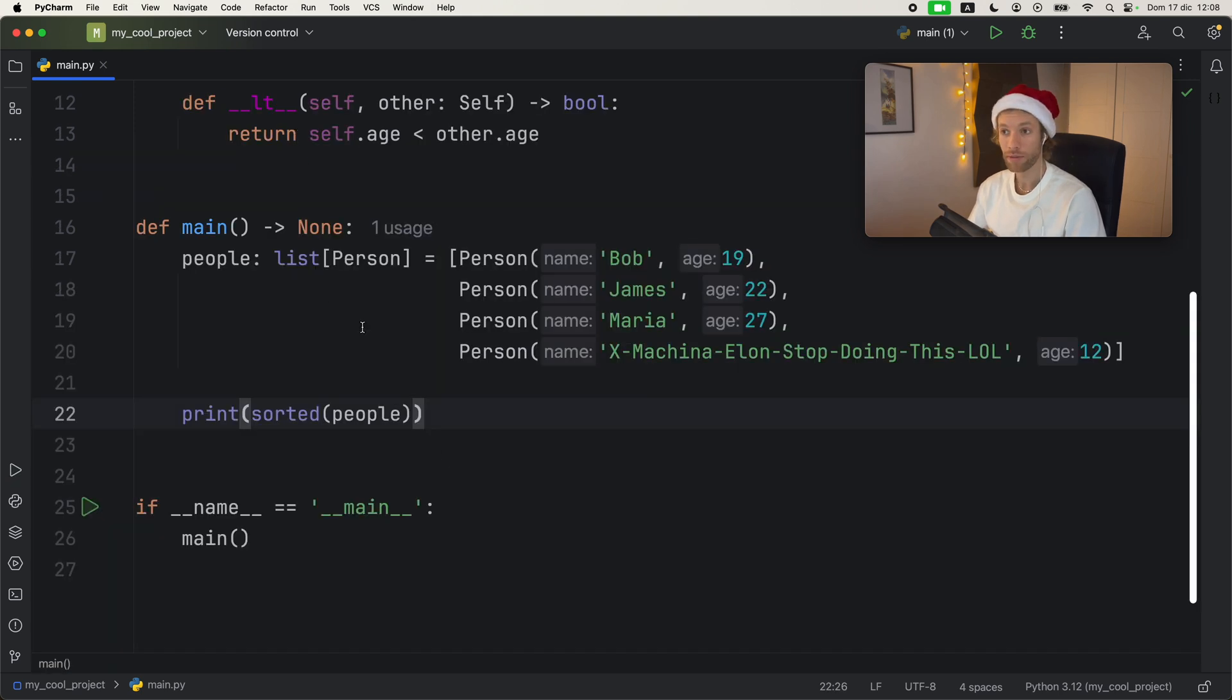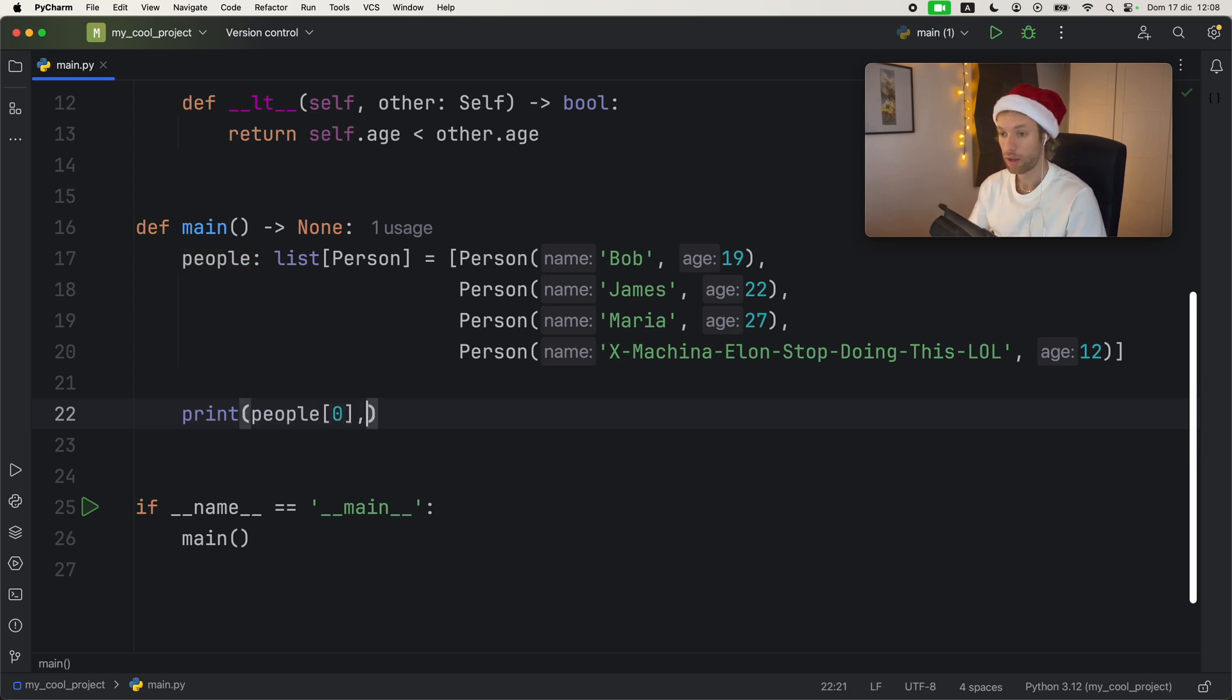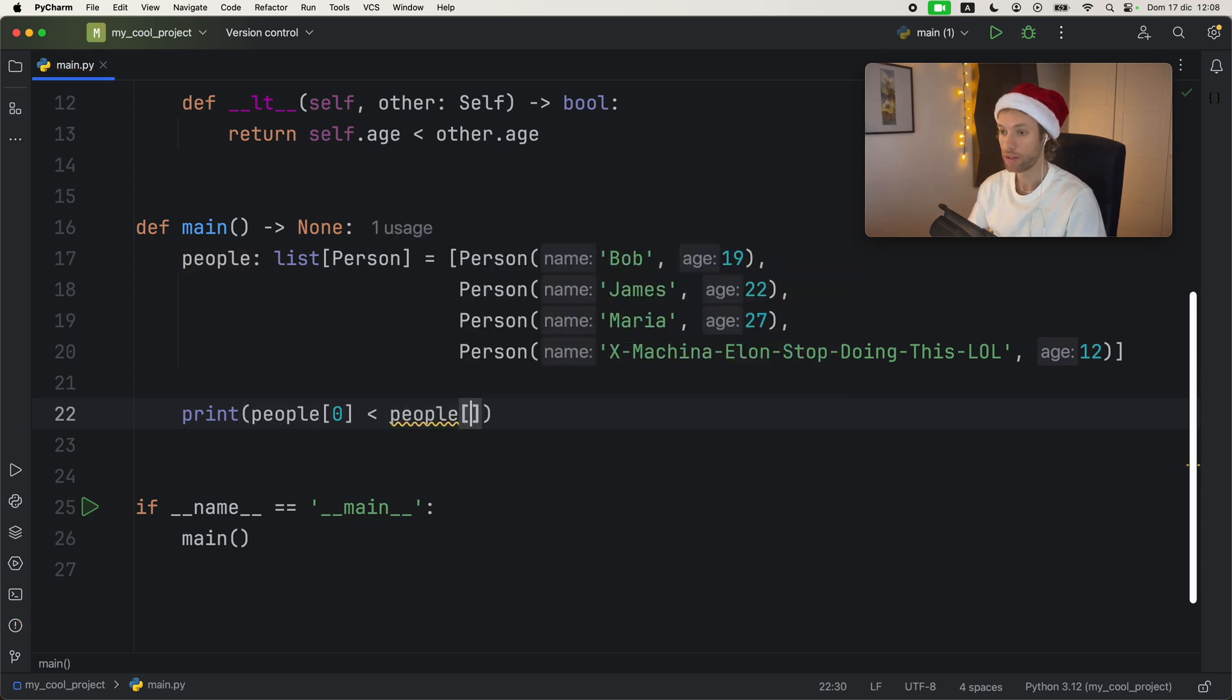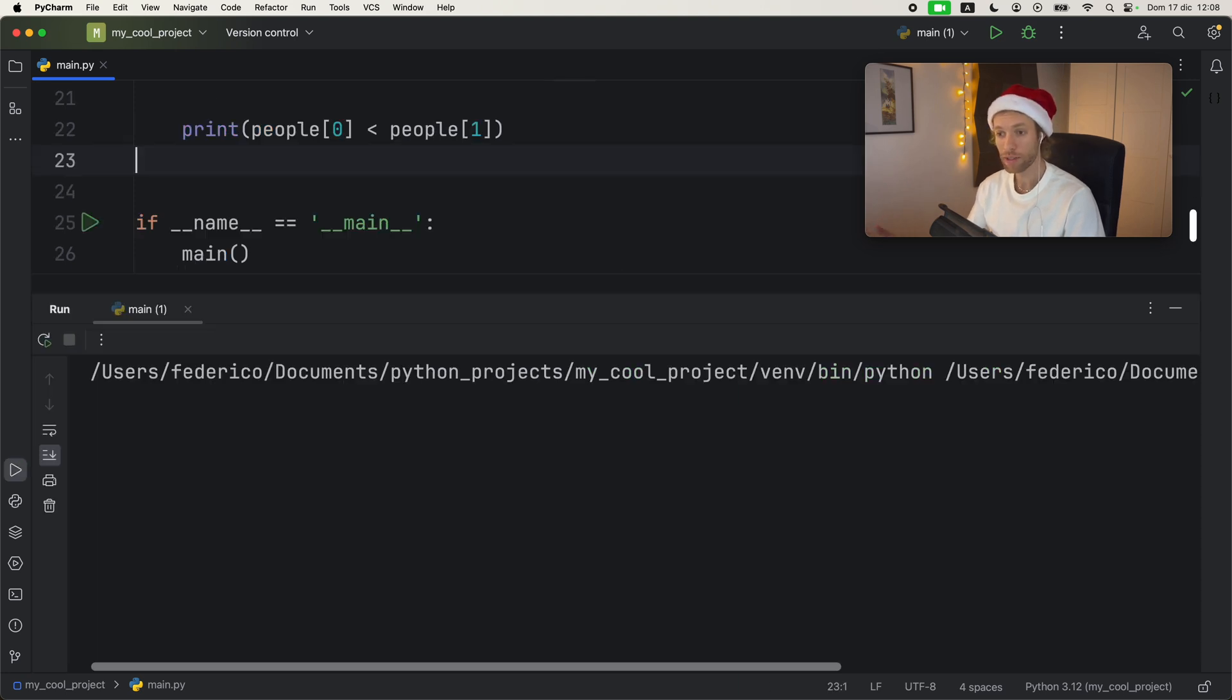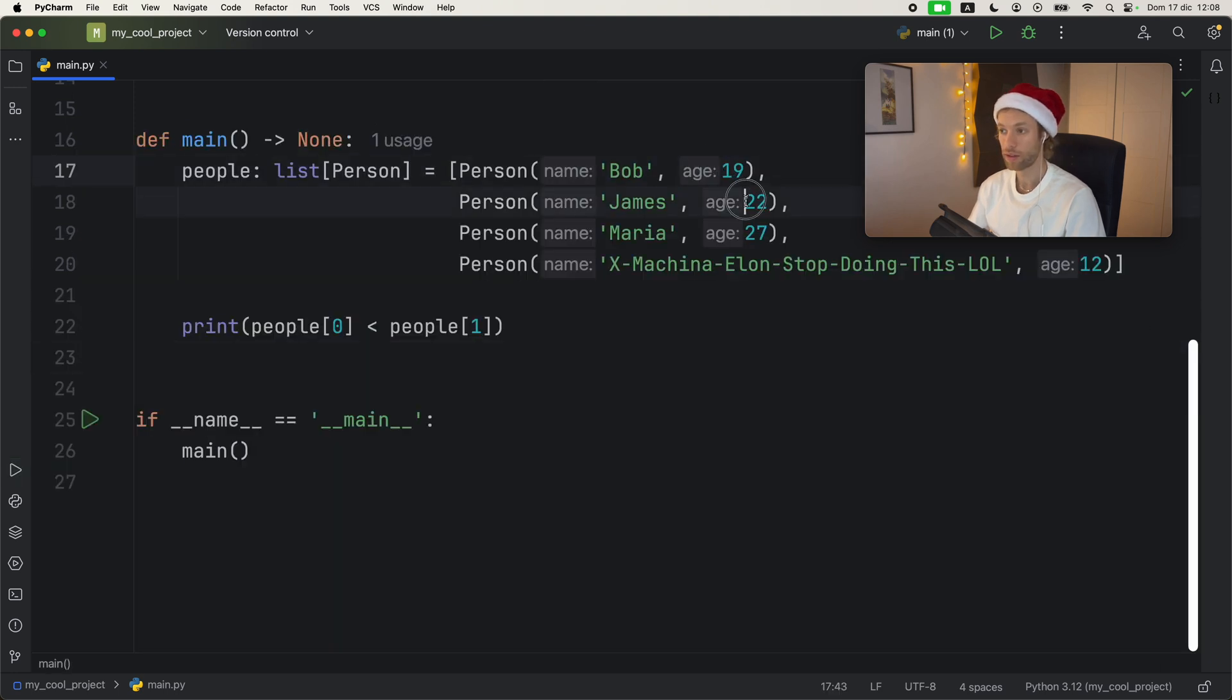And thanks to defining less than we can also just compare people one by one, we can say people at the index of zero, which is Bob. And we can check that that is less than people at the index of one, which is going to be James with the age of 22. So obviously, that's going to return true because Bob is younger than James.